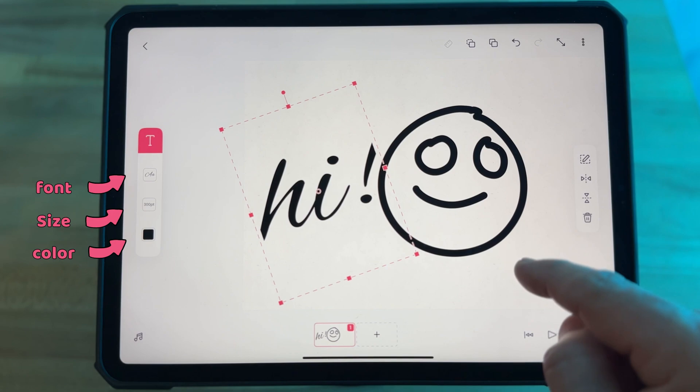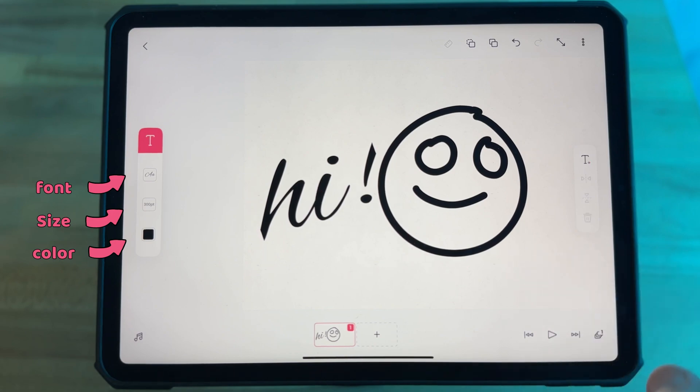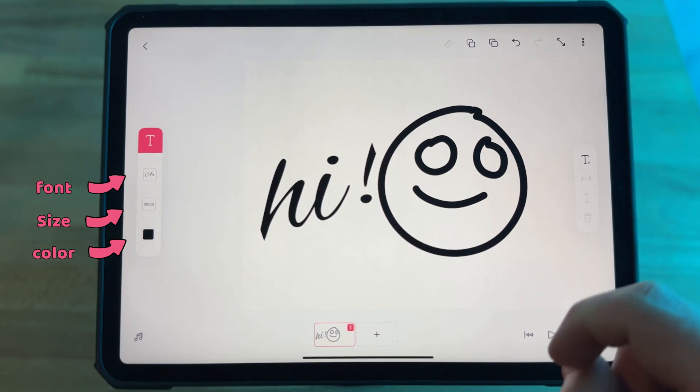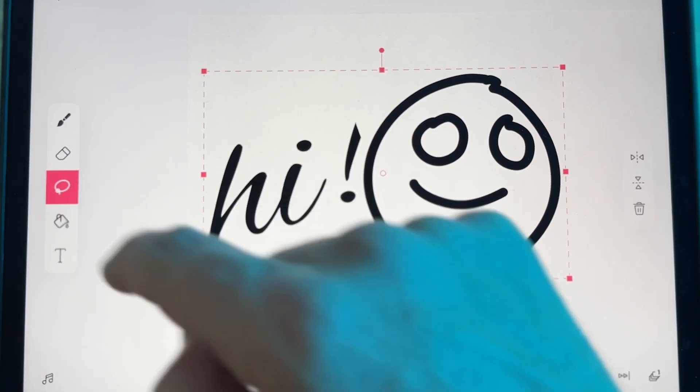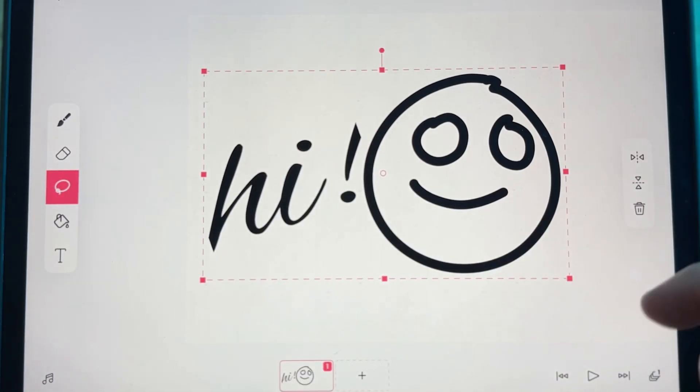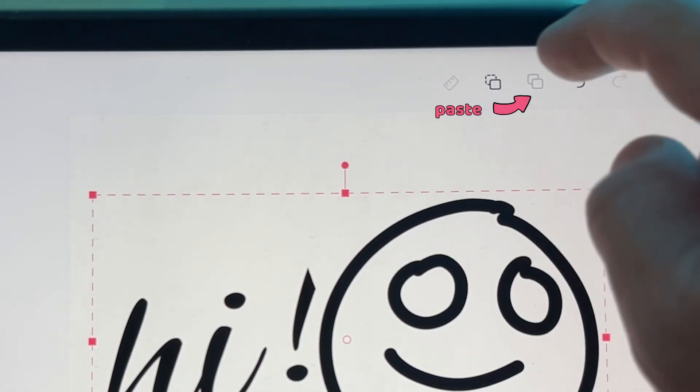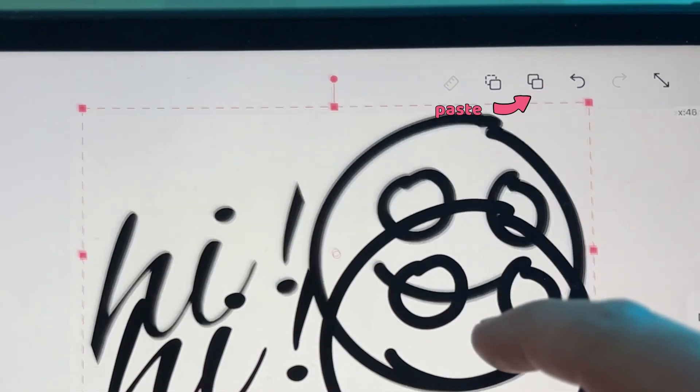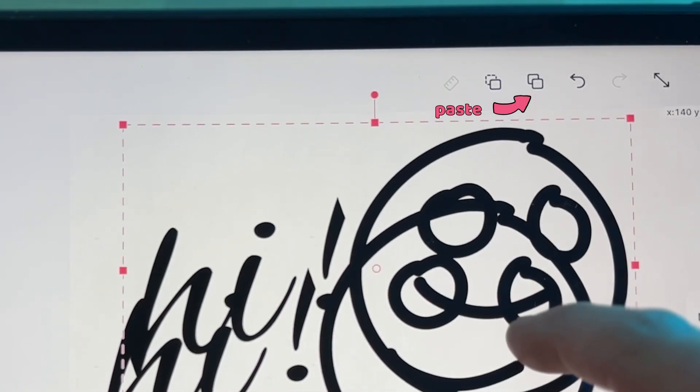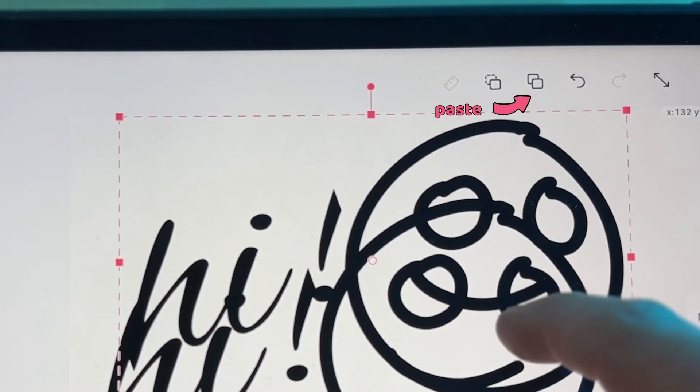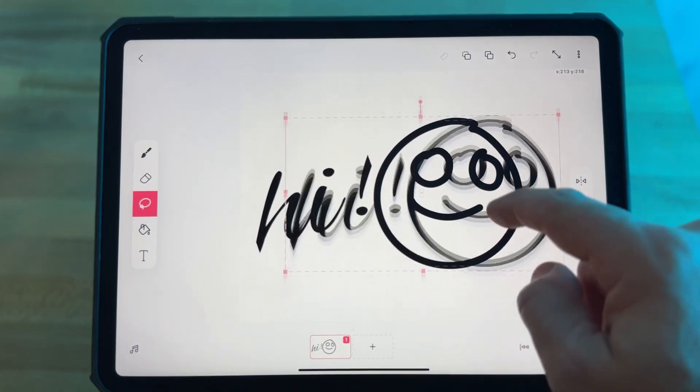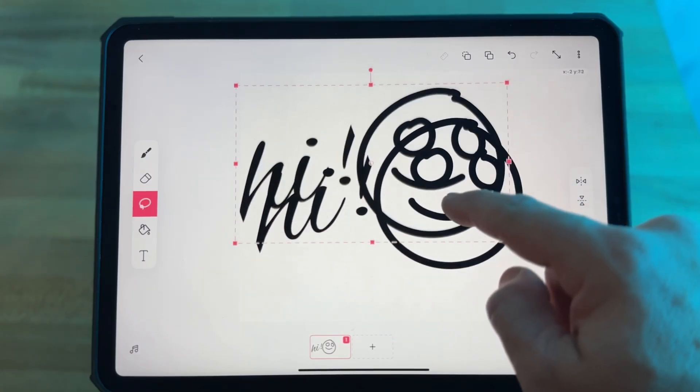If you want to copy any part of your animation, select it with the lasso tool and then tap this dotted line square button. This copies your selection and then you can tap this double square button to paste it. You can paste it as many times as you'd like.